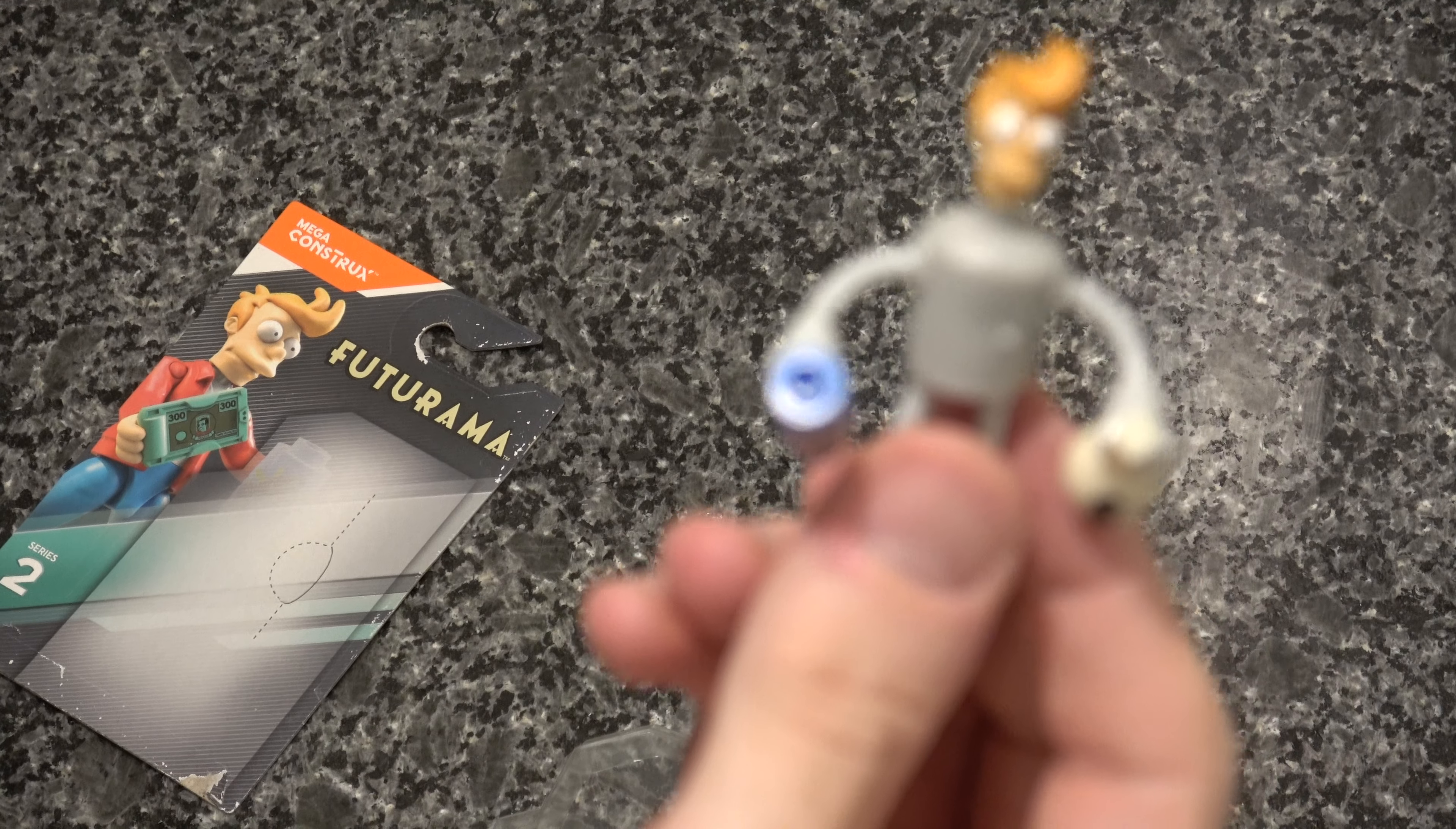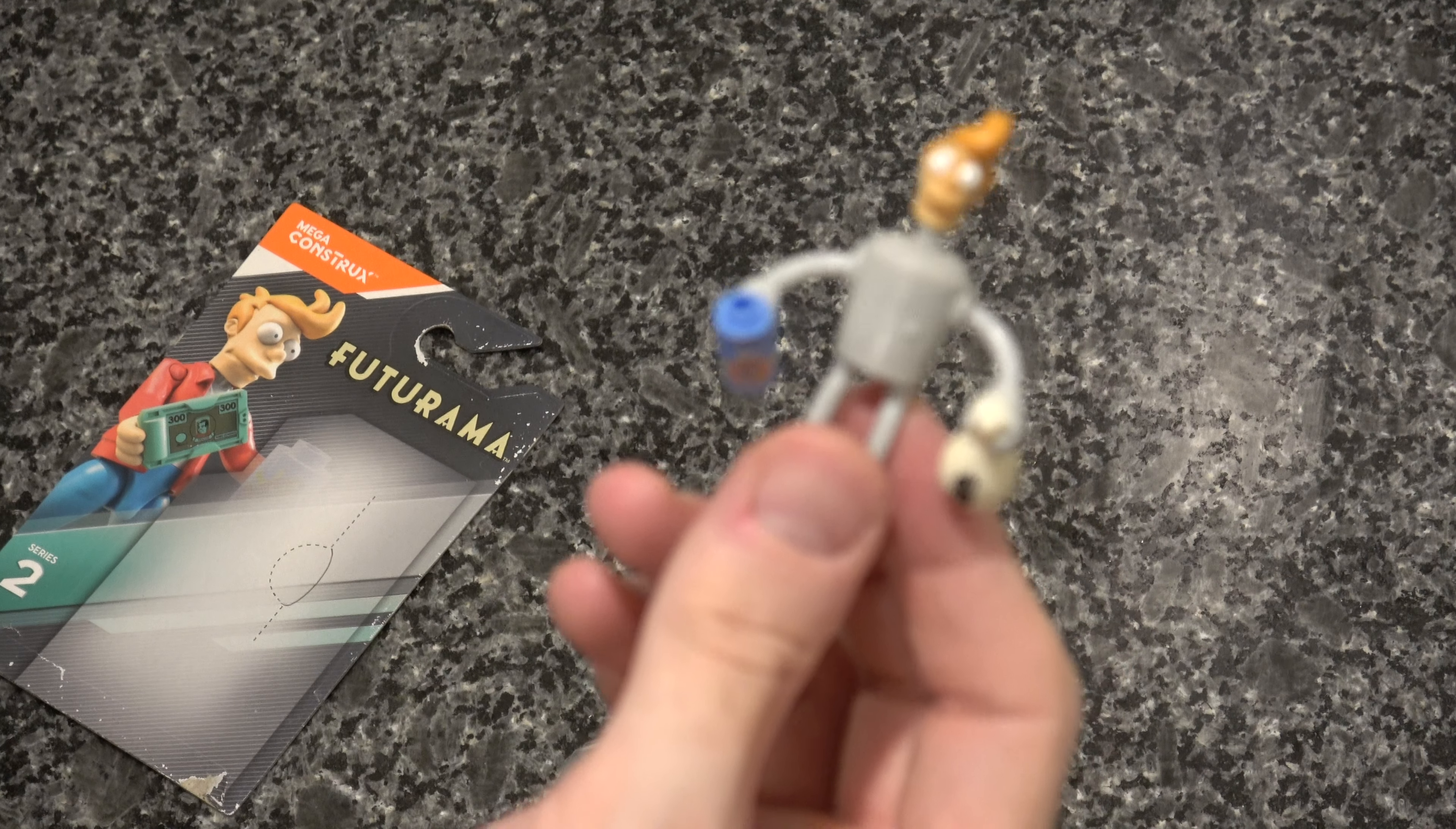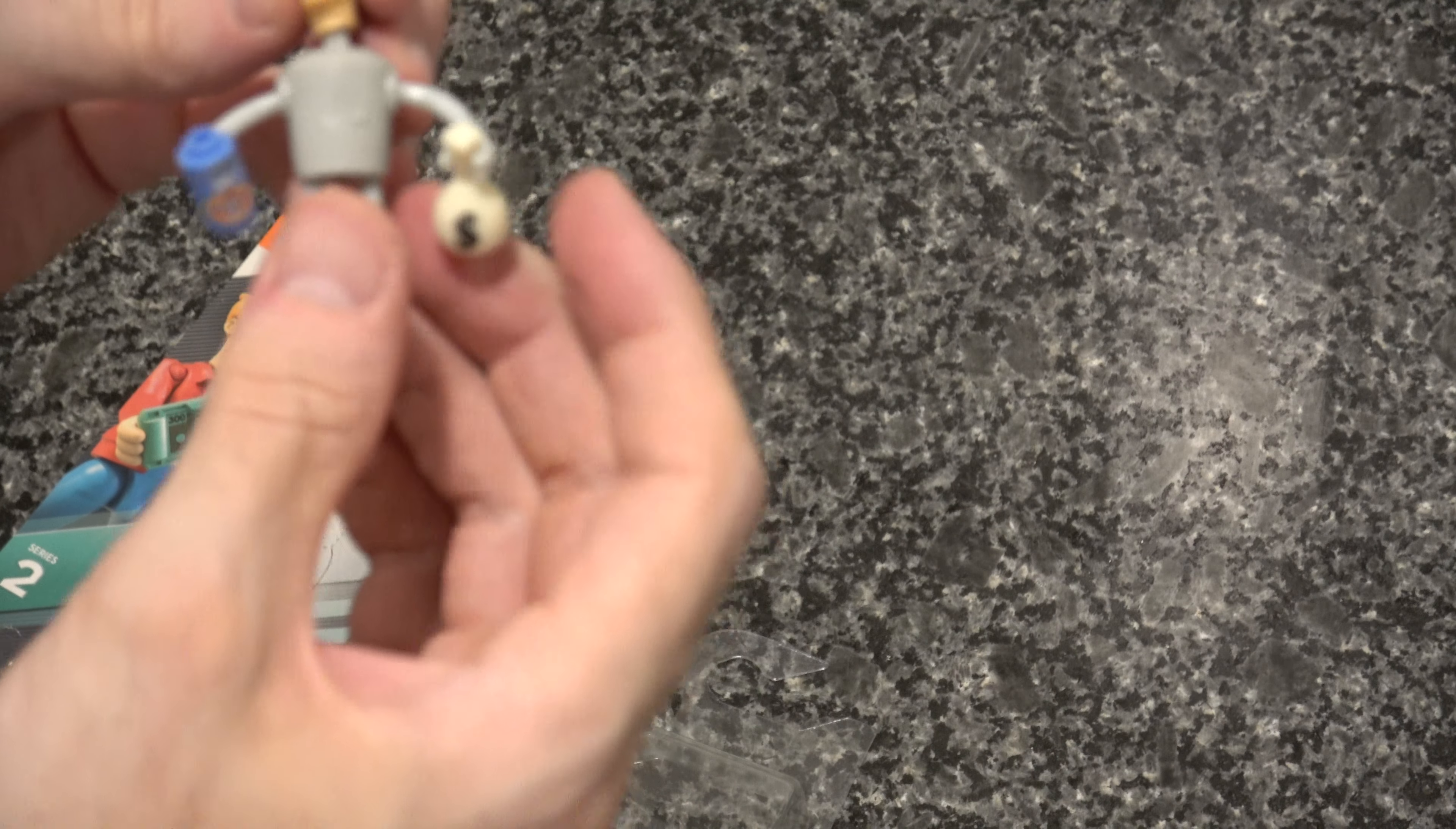That's what I like so much about these Mega Constructs figures, is they are so interchangeable. It reminds me of the Micronauts figures, except better because they have Fry and Bender from Futurama.